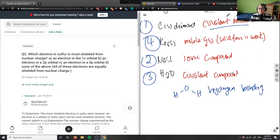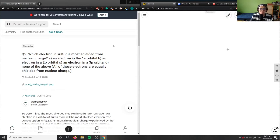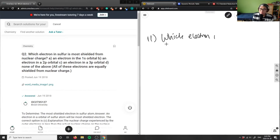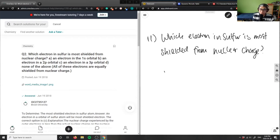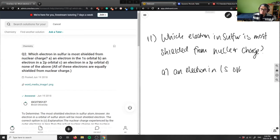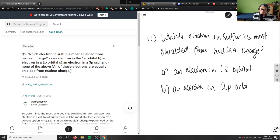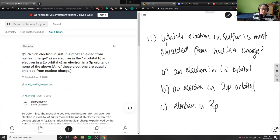My last question for today is question 11. It says: which electron in sulfur is most shielded from nuclear charge? Option A is an electron in the 1s orbital, B is an electron in the 2p orbital, C is an electron in the 3p orbital, and D is none of the above.